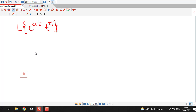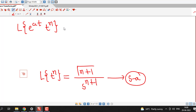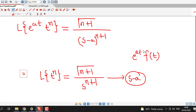Suppose we are interested in the Laplace transform of e raised to at times t raised to n. We first find the Laplace transform of t raised to n, which is gamma of n plus 1 divided by s raised to n plus 1. Then by the first shifting theorem, we replace s by s minus a, giving gamma of n plus 1 divided by s minus a raised to n plus 1.